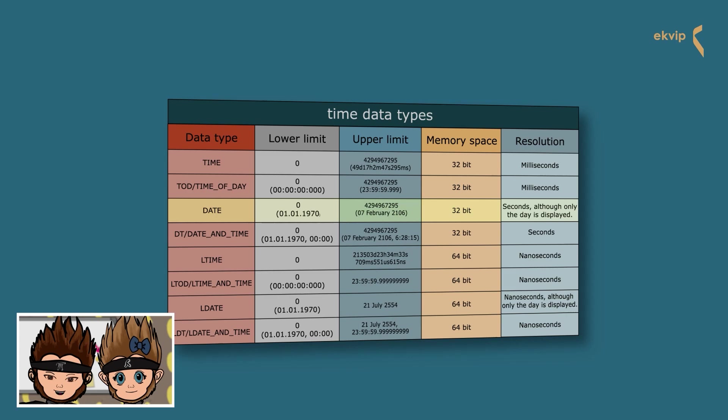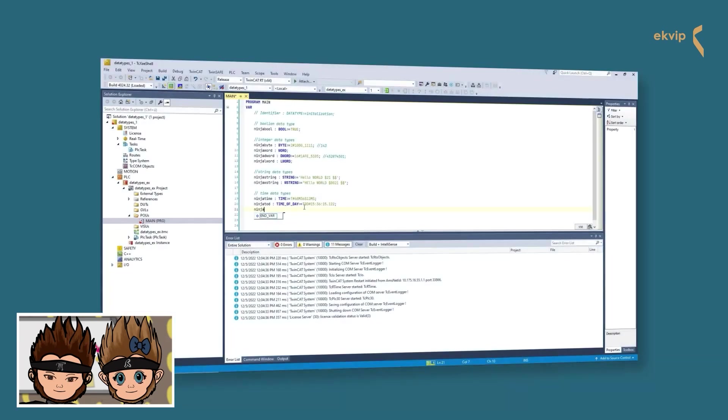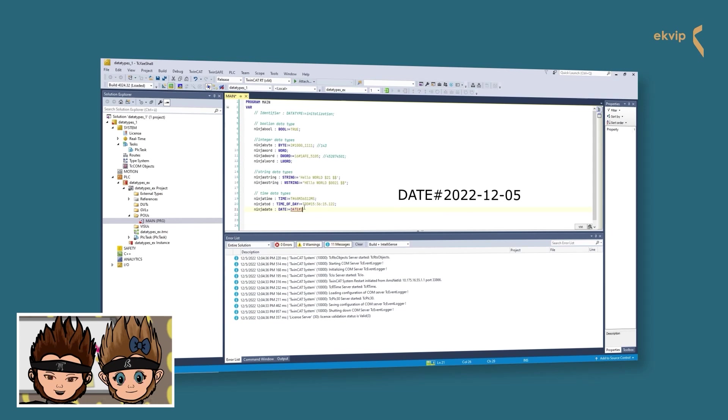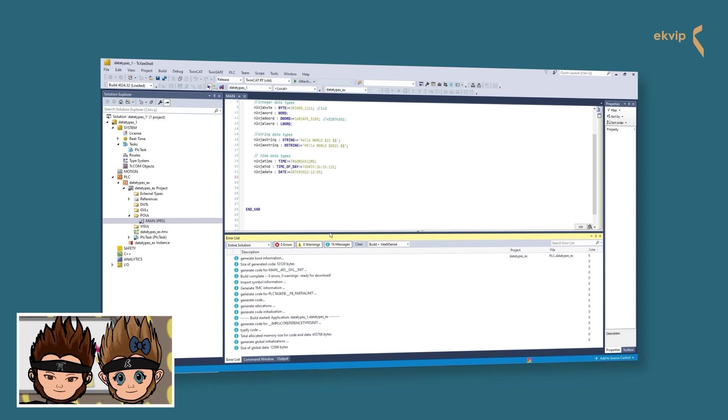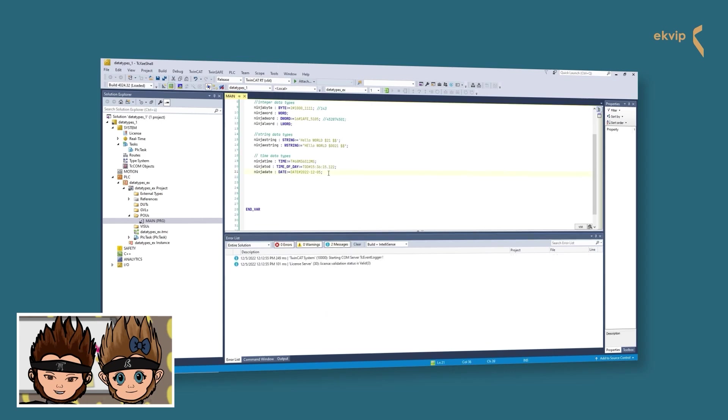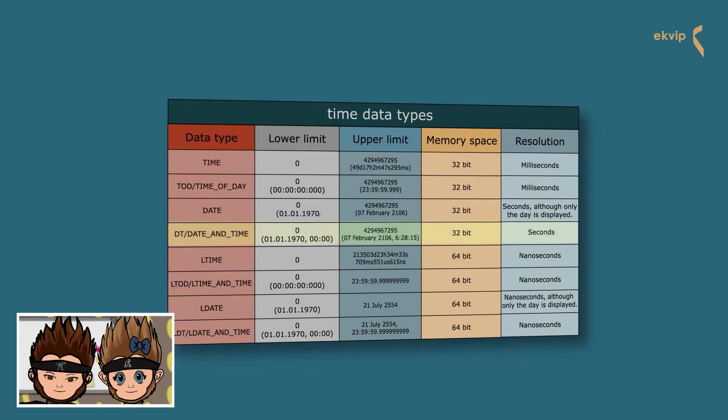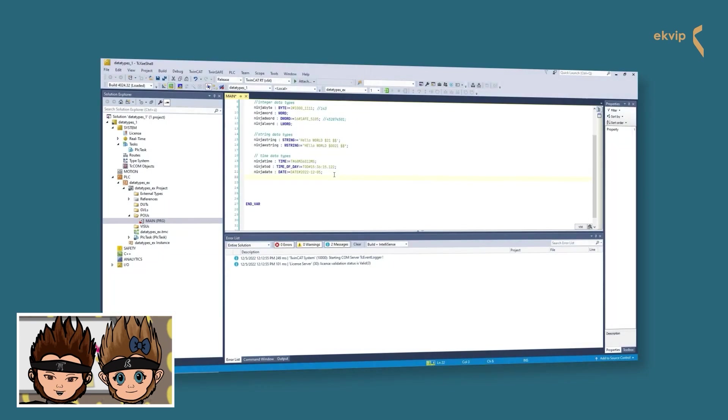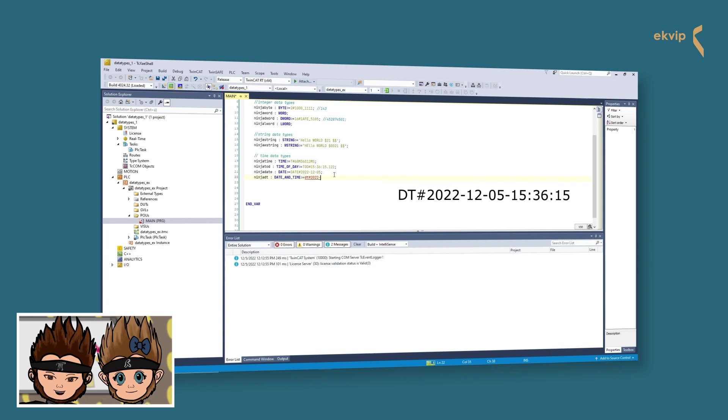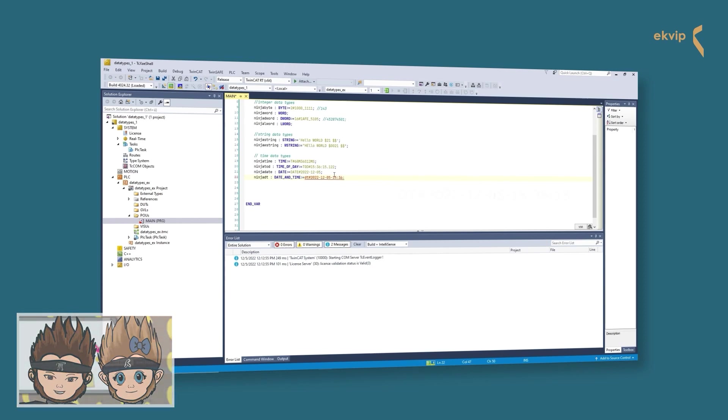DATE uses four bytes of memory. You can use the date constant to specify a date. You either type DATE followed by a hash or D plus hash. The value looks like this and must be in this order: year minus month minus day. DATE_AND_TIME represents date plus time. It uses four bytes with a resolution from one second. You can either write DATE_AND_TIME followed by a hash or short DT followed by a hash. If you want to assign a value to the variable, you have to use the following format: year minus month minus day minus hour colon minute colon second. The time is specified in seconds.